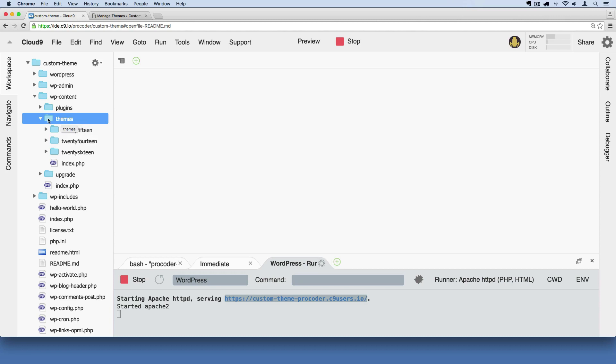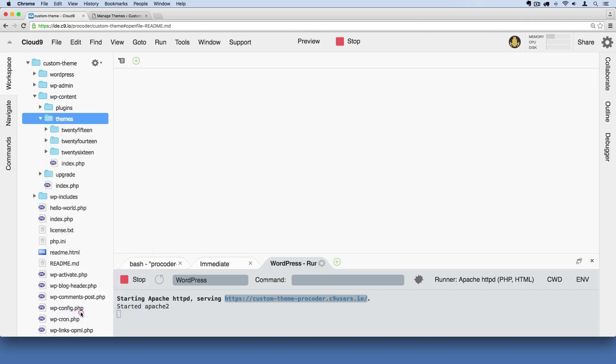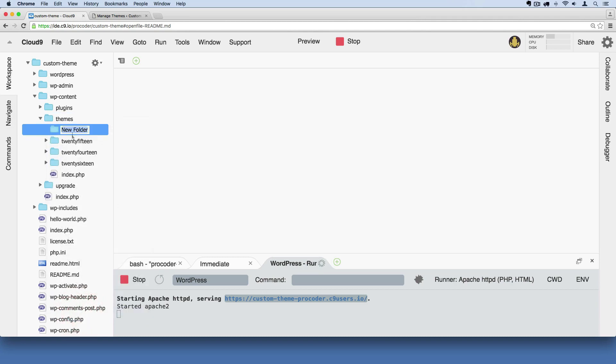I'm going to right click on this themes folder and say new folder. So I'm inserting a folder inside there. I'm going to name it custom theme and hit enter.